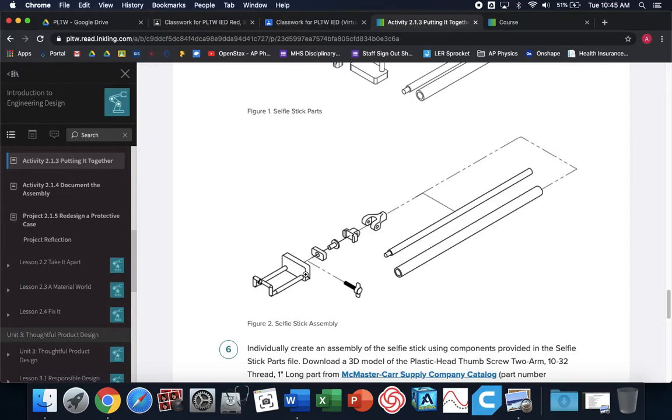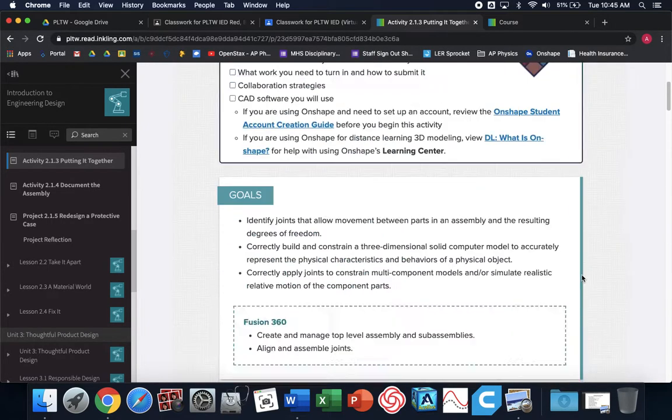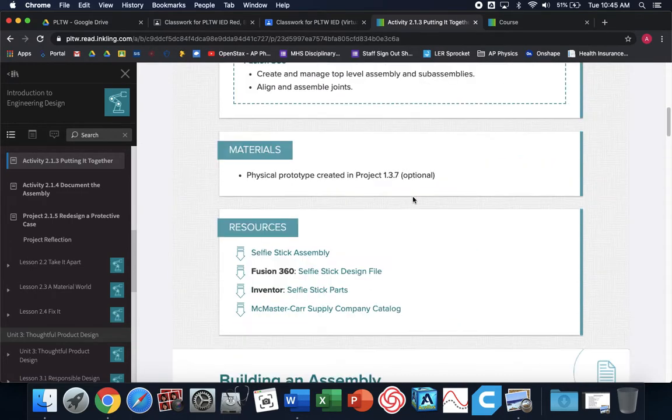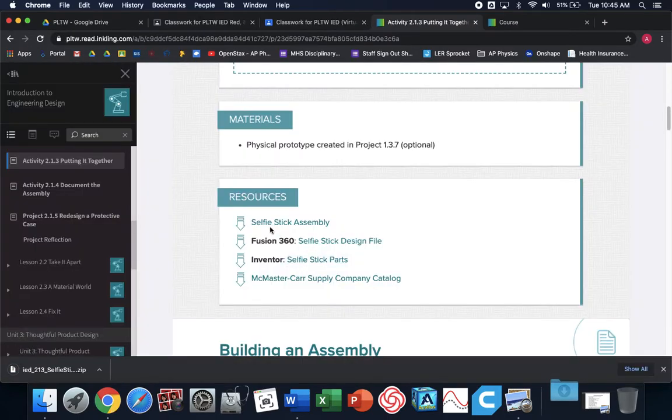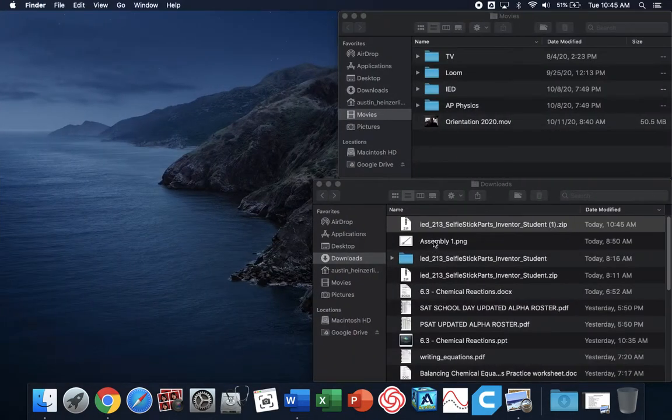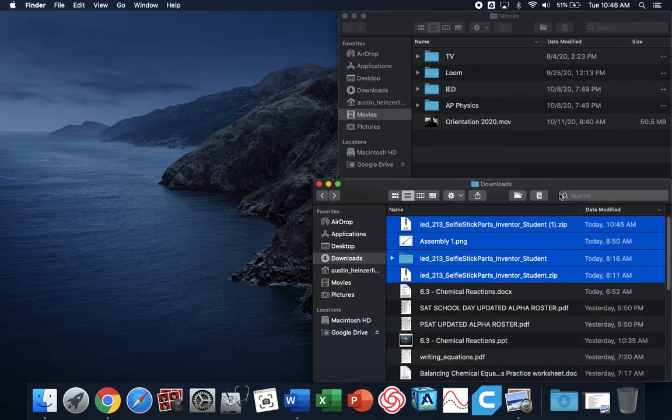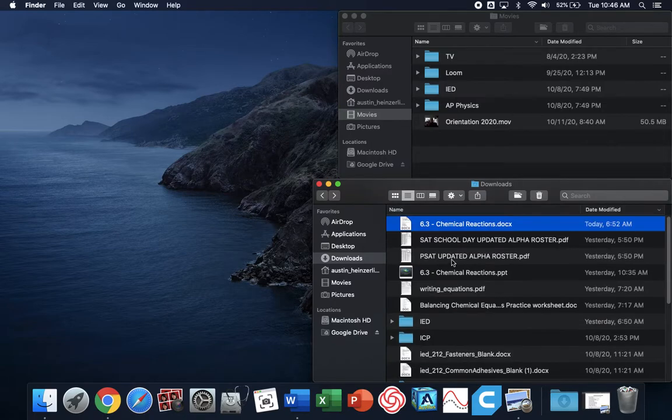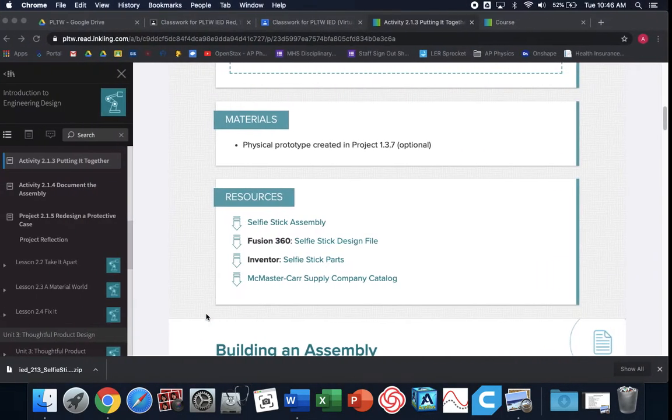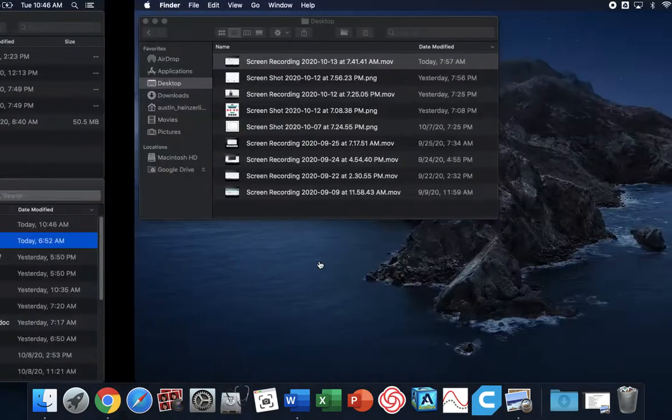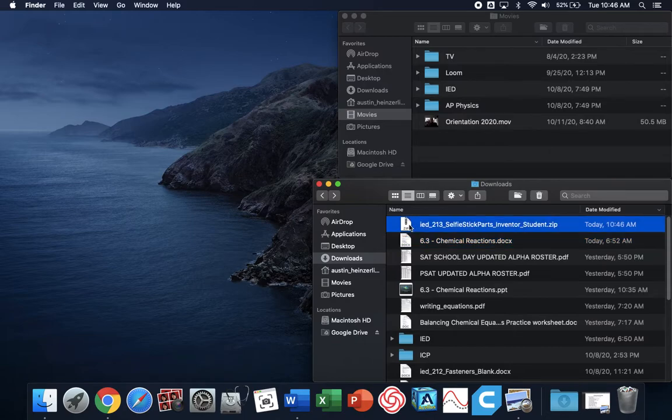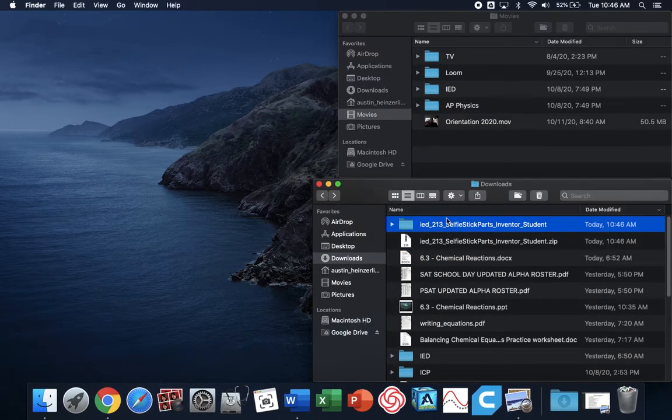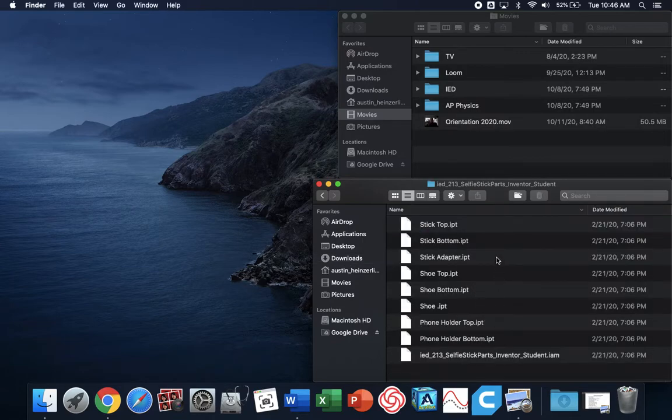The first thing you need to do is all these parts are made for you. You need to come up at the top of 2.1.3 and download the inventor selfie stick parts. Do not download Fusion 360. You want the inventor parts. What you'll see is it'll download a folder. I'm going to download the inventor selfie stick files. It's a zip file. If you double click it, your computer will open it automatically into a folder.